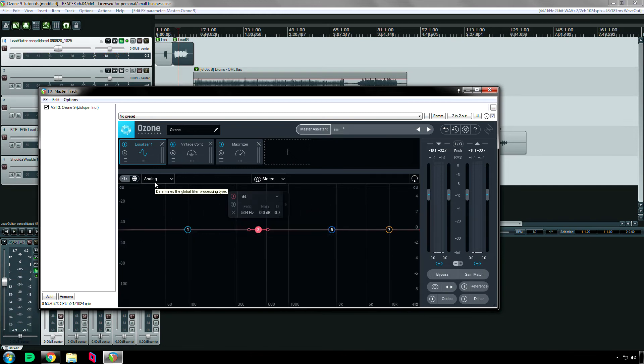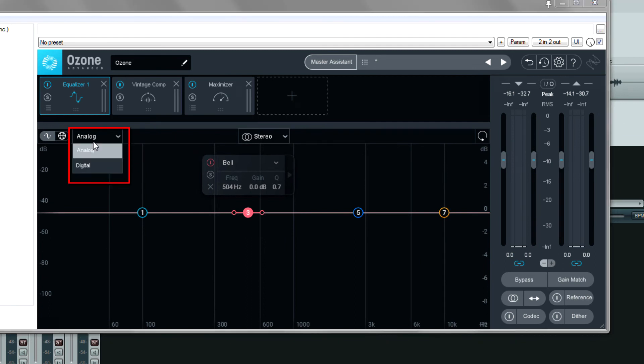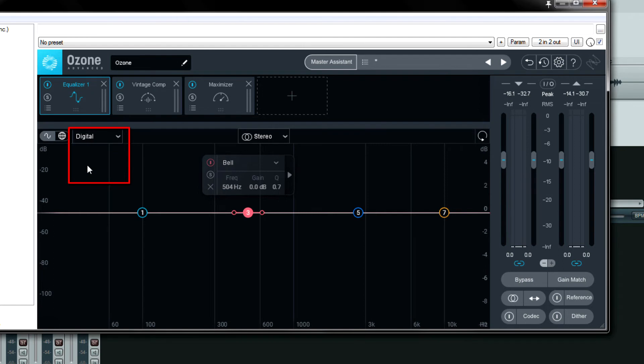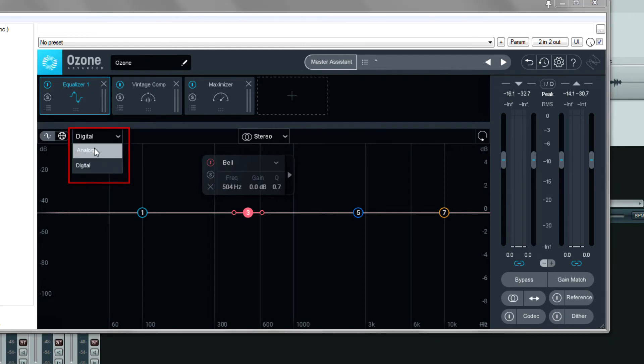Next to that is the global filter processing type. The equalizer can either be analog or digital, depending on what flavor you're going for. Typically analog filters sound better when boosting. Digital sounds more transparent when cutting. Digital also takes up less CPU.